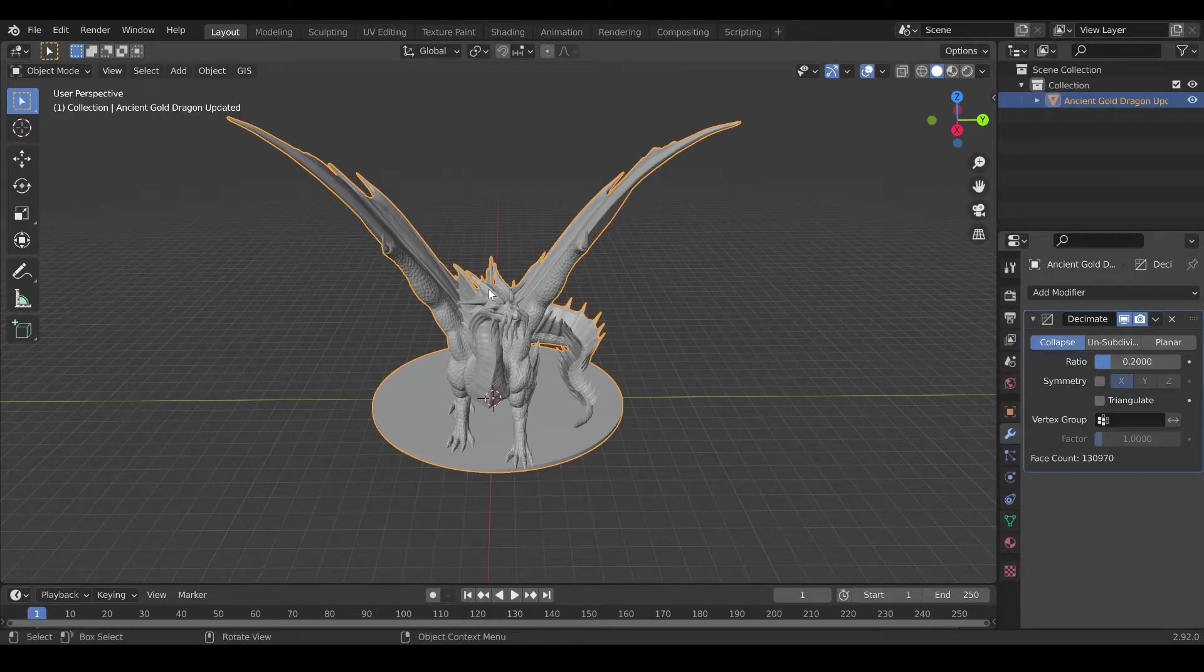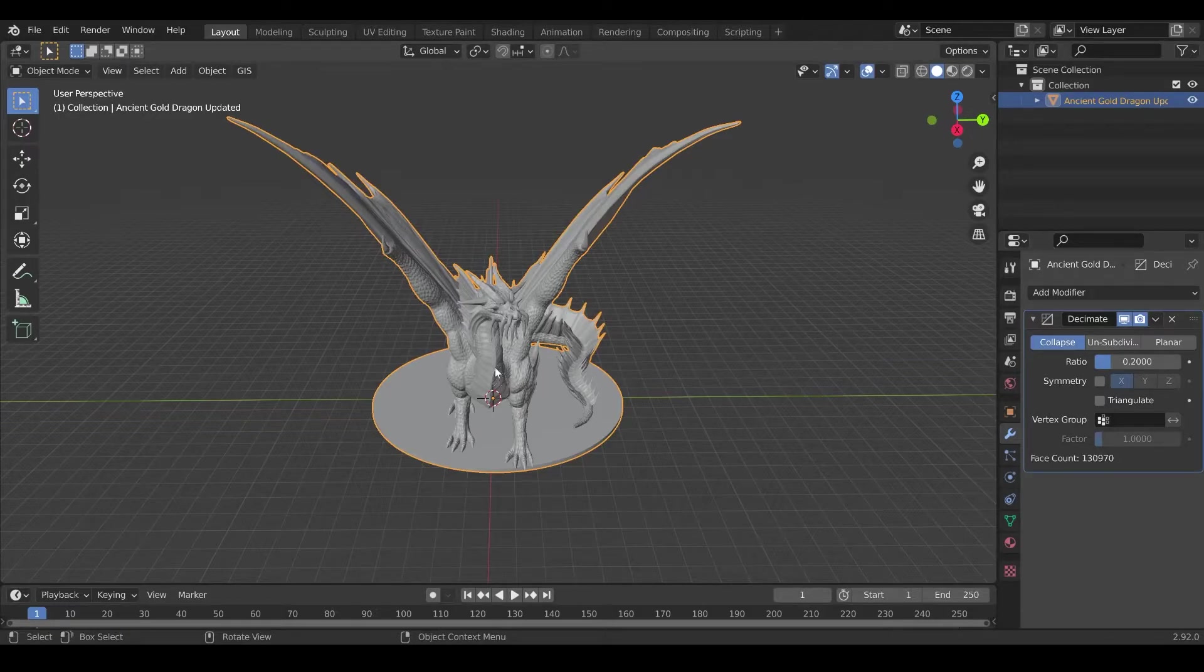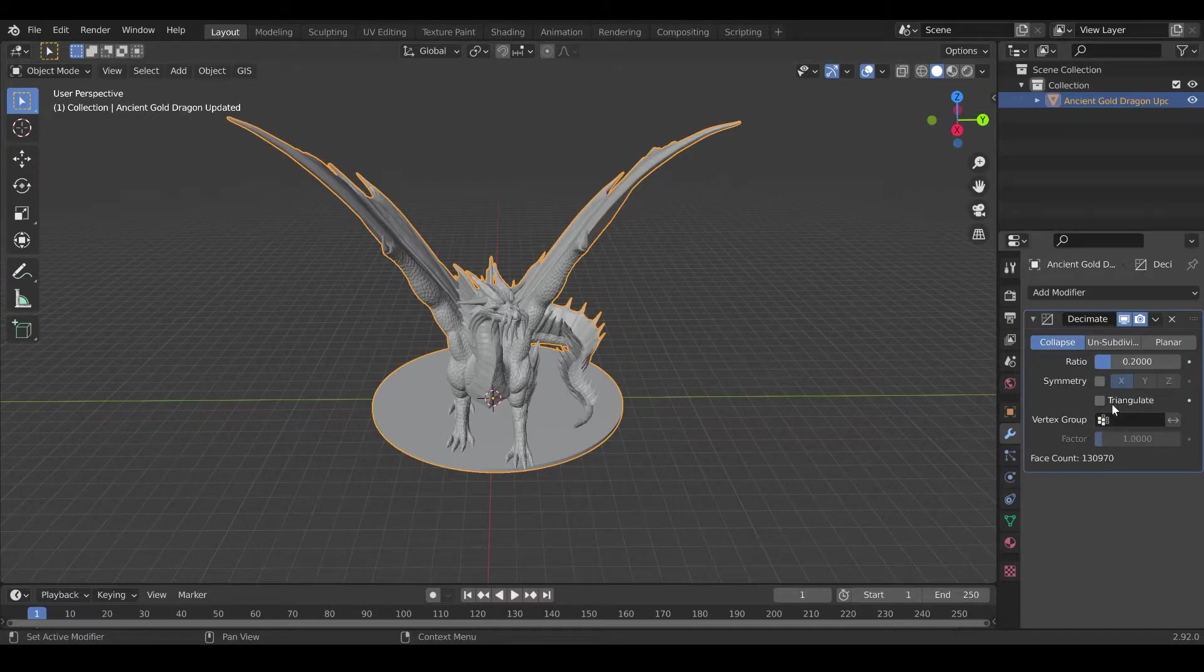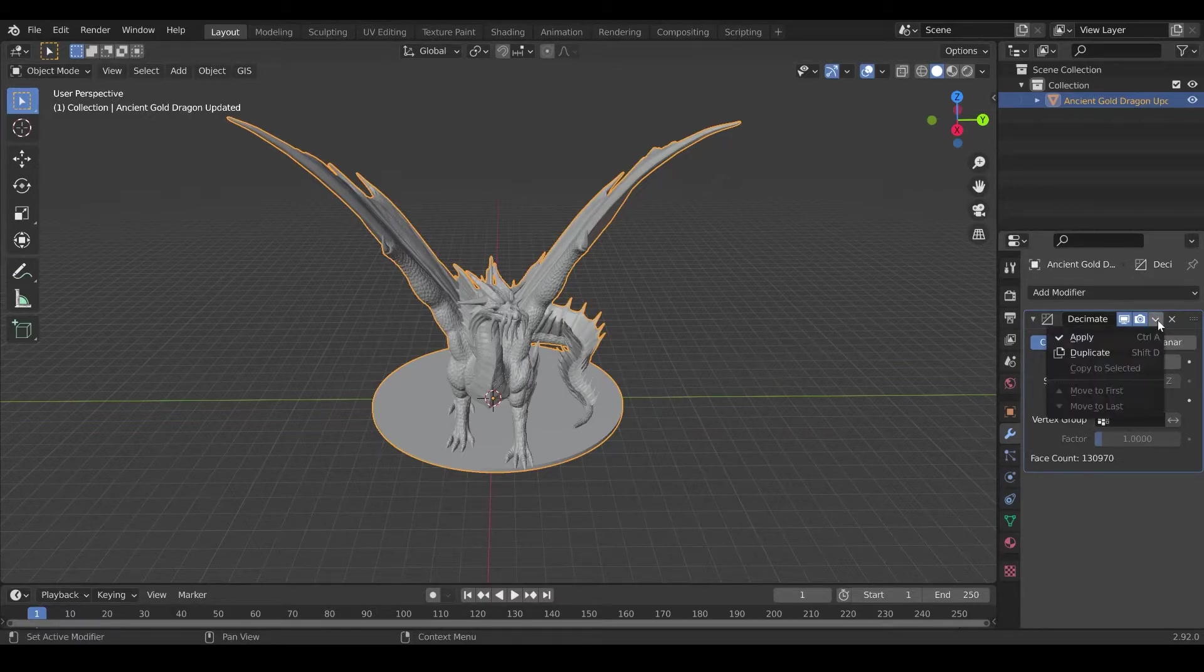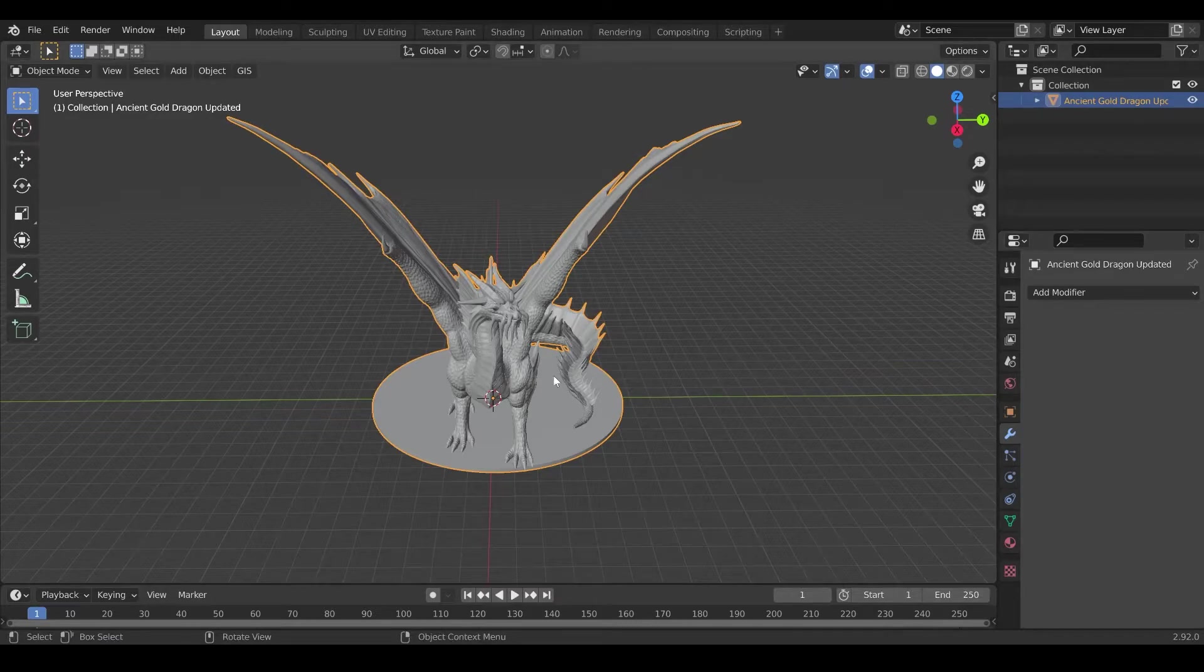And now what we want to do is we go in this modifier. Right now, this is temporary. We actually didn't modify the model. We are just seeing how it looks once it's modified. To apply, still on the right, there is this little arrow here. You click apply. And you wait a bit for it to do its processing. And there you go. Now we have our lower poly model.